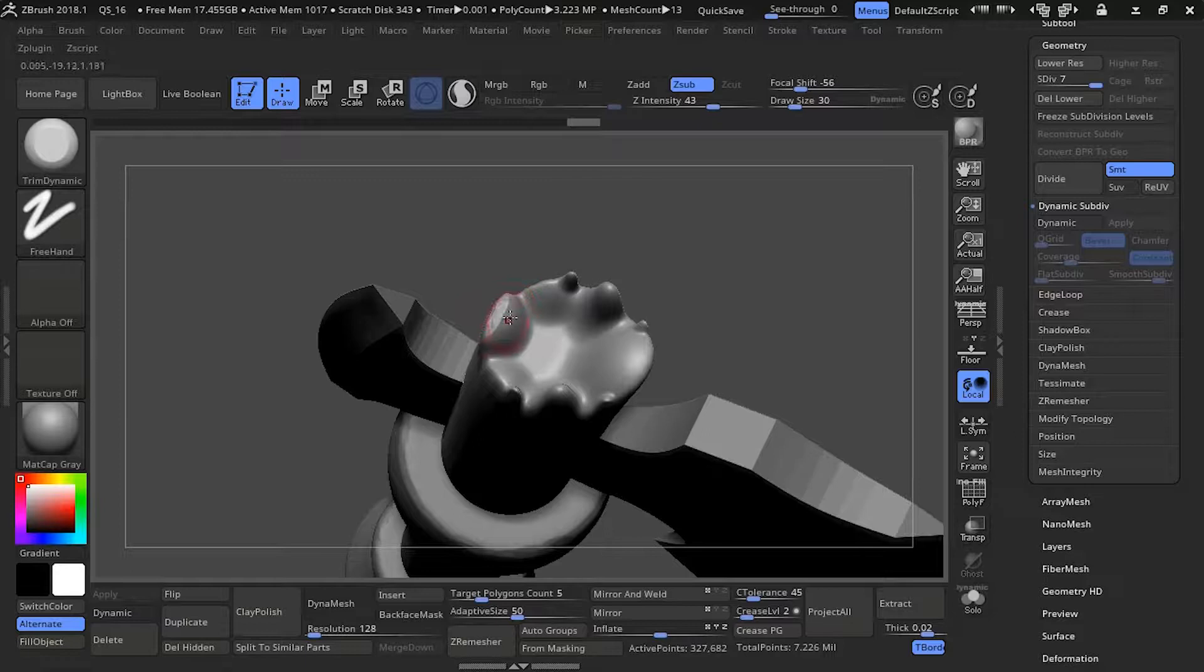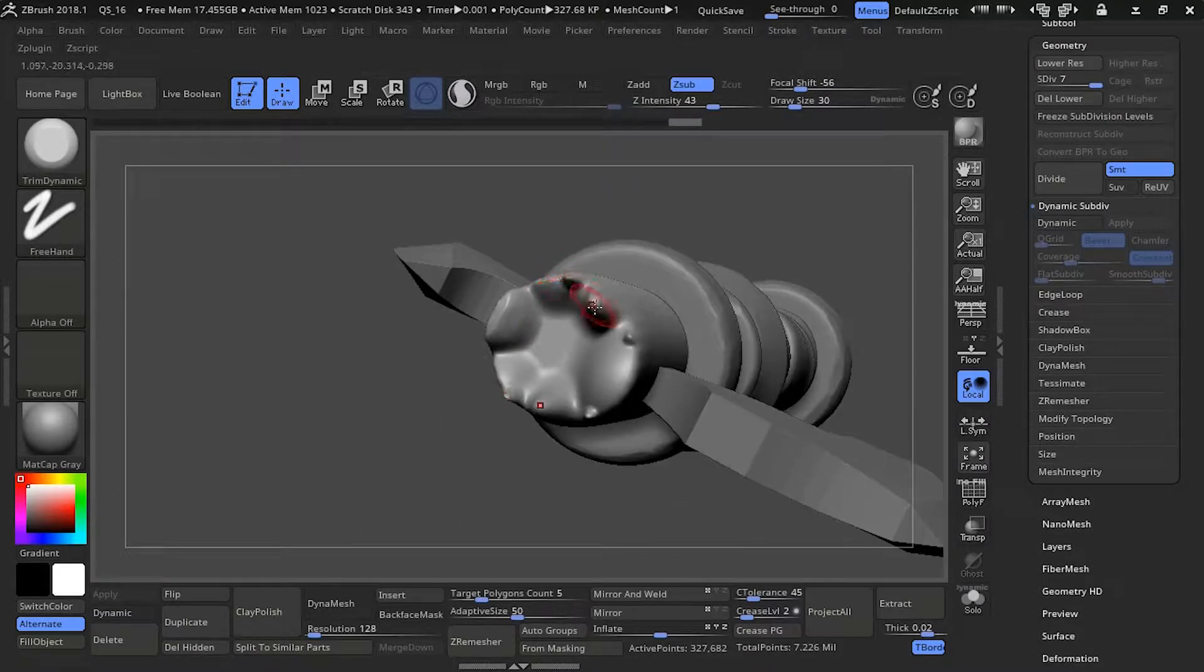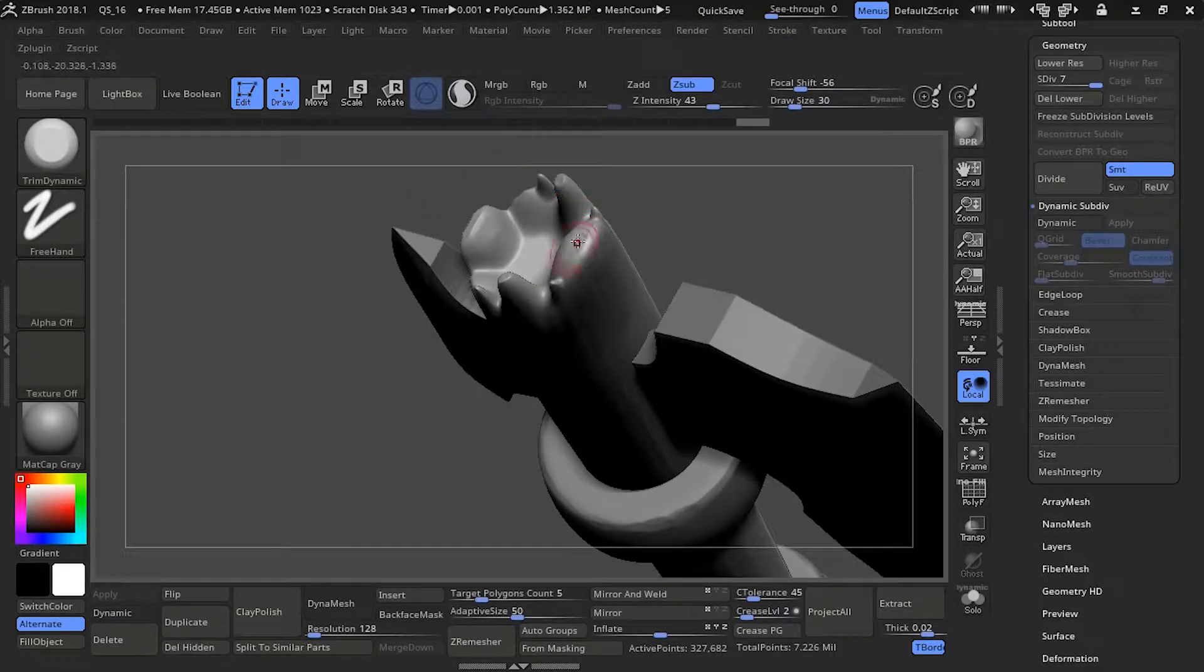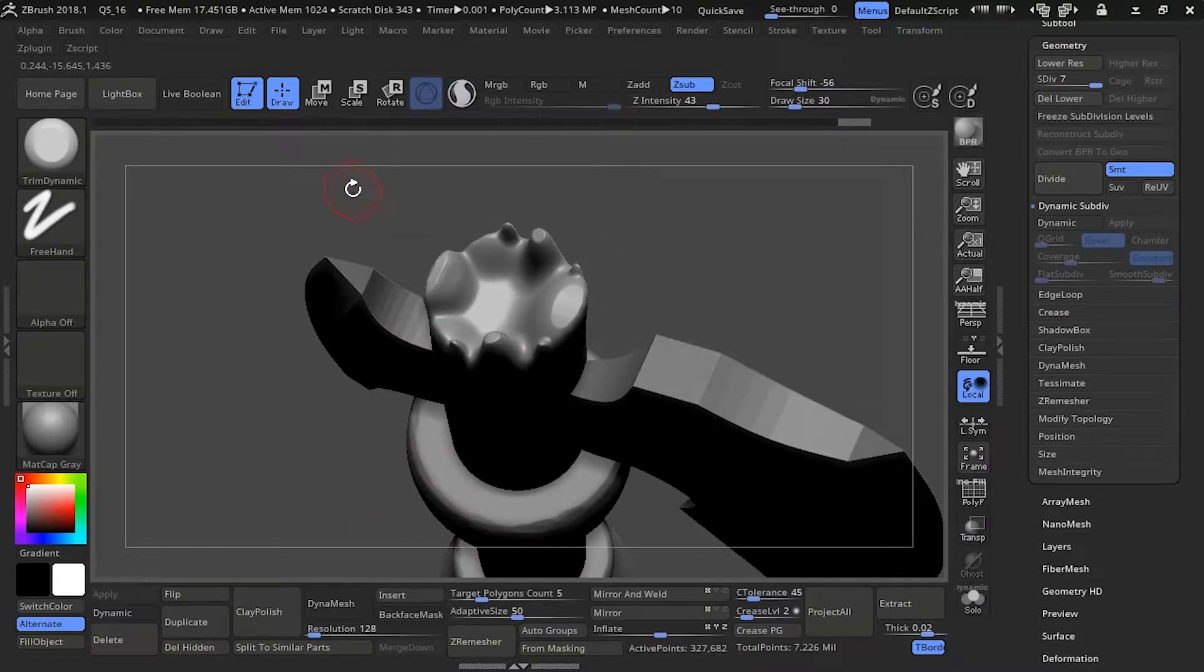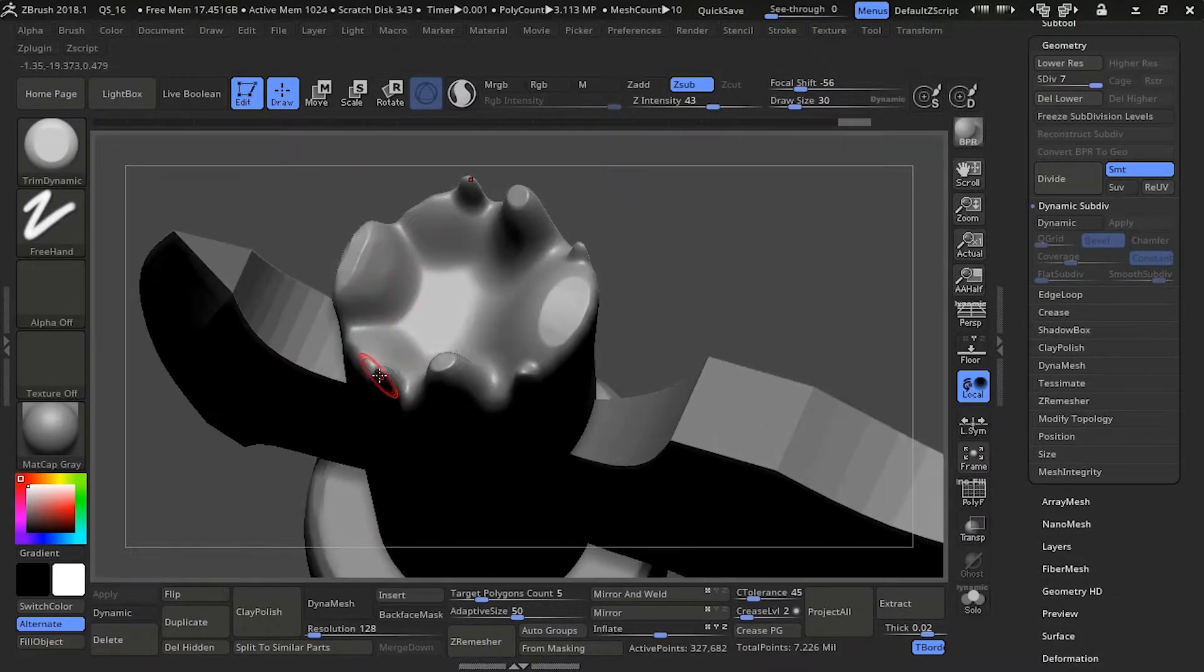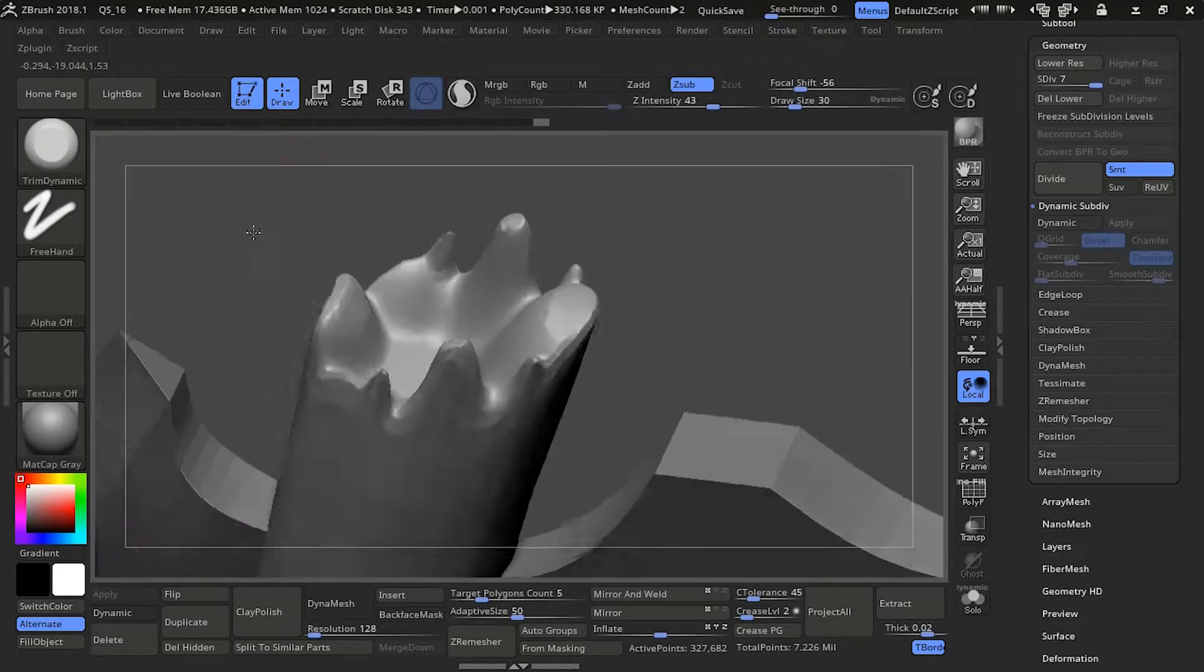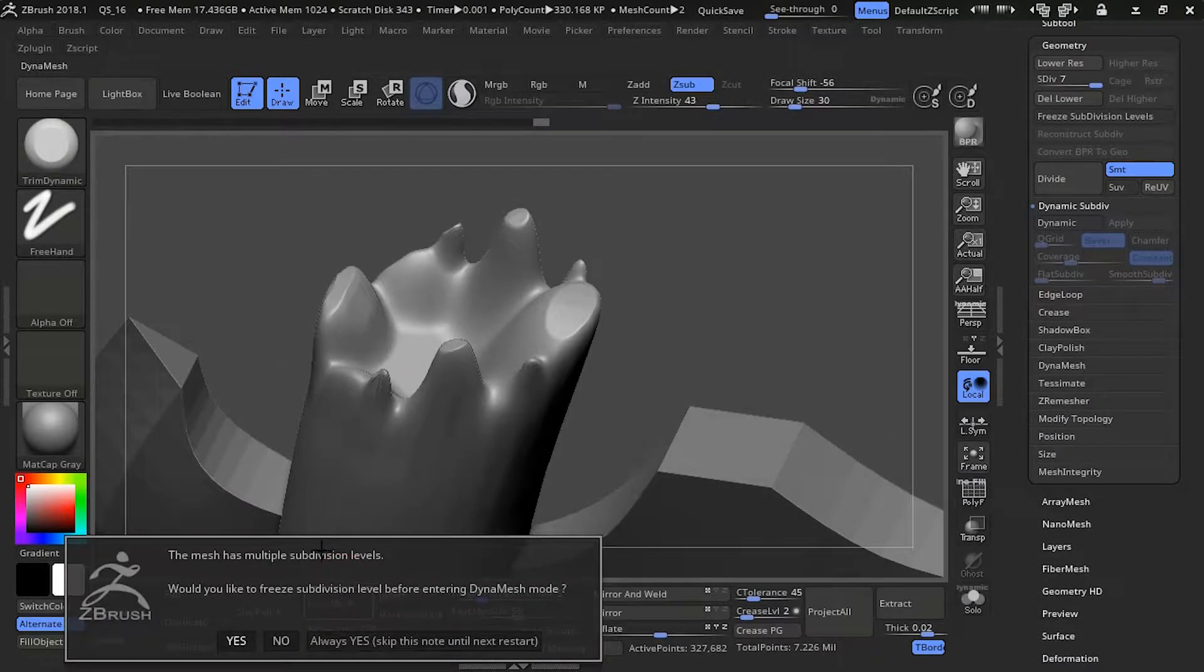I'm taking a trim dynamic and those areas I pulled out I'm flattening down. This will help it feel more like wood is broken off instead of just spiky areas.